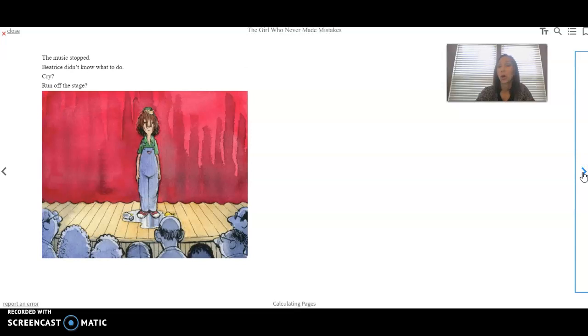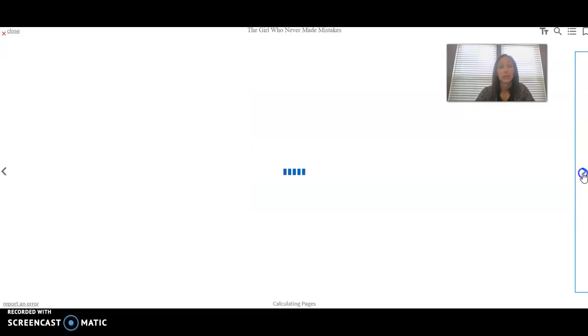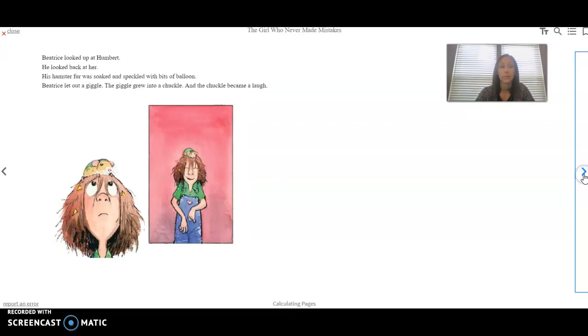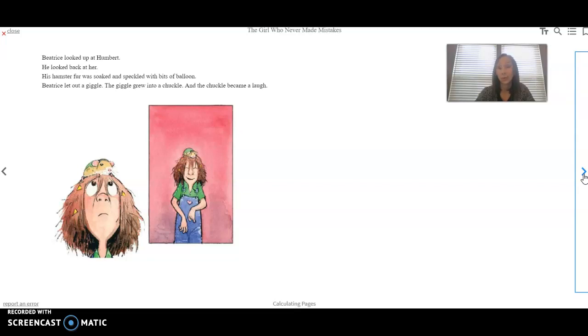The music stopped. Beatrice didn't know what to do. Cry, run off the stage. The crowd sat stunned. They couldn't believe that the girl who never makes mistakes made a mistake. Beatrice looked up at Humbert. He looked back at her. His hamster fur was soaked and speckled with bits of balloon. Beatrice let out a giggle. The giggle grew into a chuckle. And the chuckle became a laugh.